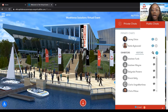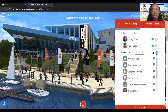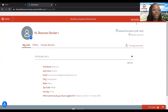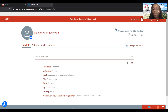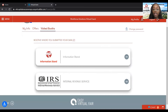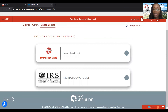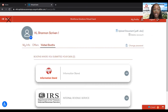And if you want to check out your profile, just click on profile. You can add your picture if you like — it has all your information that you input when you registered, which is pretty cool. You can also upload your resume so that employers can have a look at it if they do visit your booth. And you can also see the booths that you've visited — so today during this tutorial, I visited the information stand and the Internal Revenue Service.